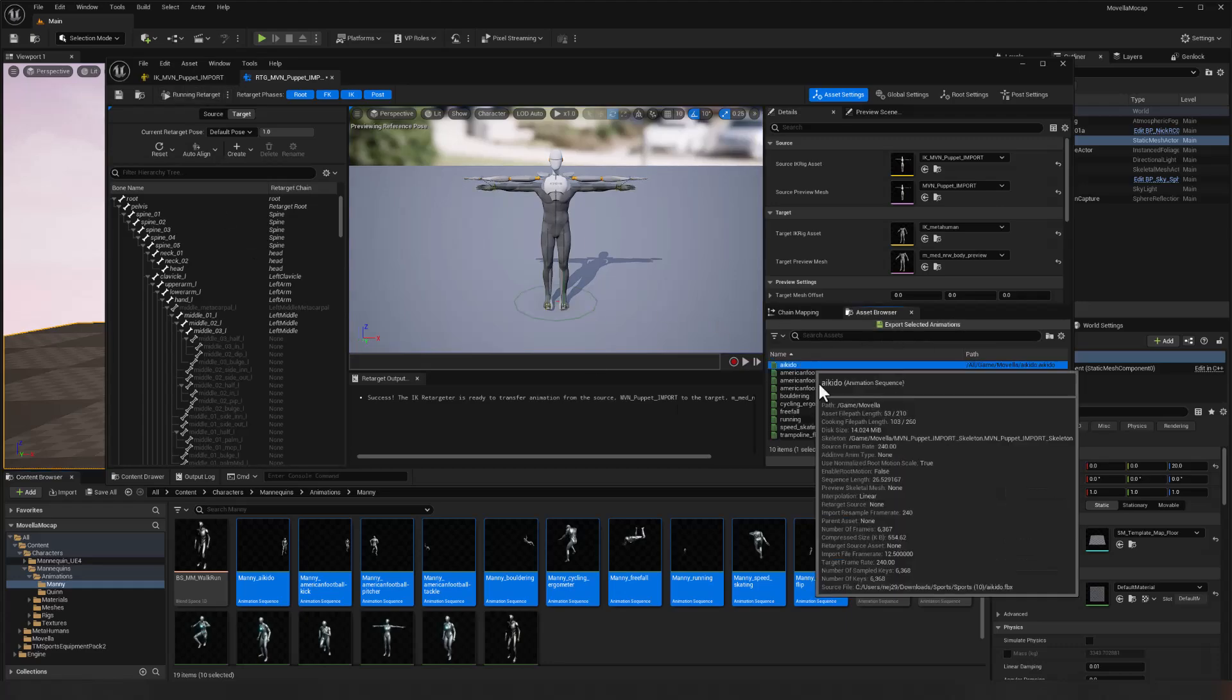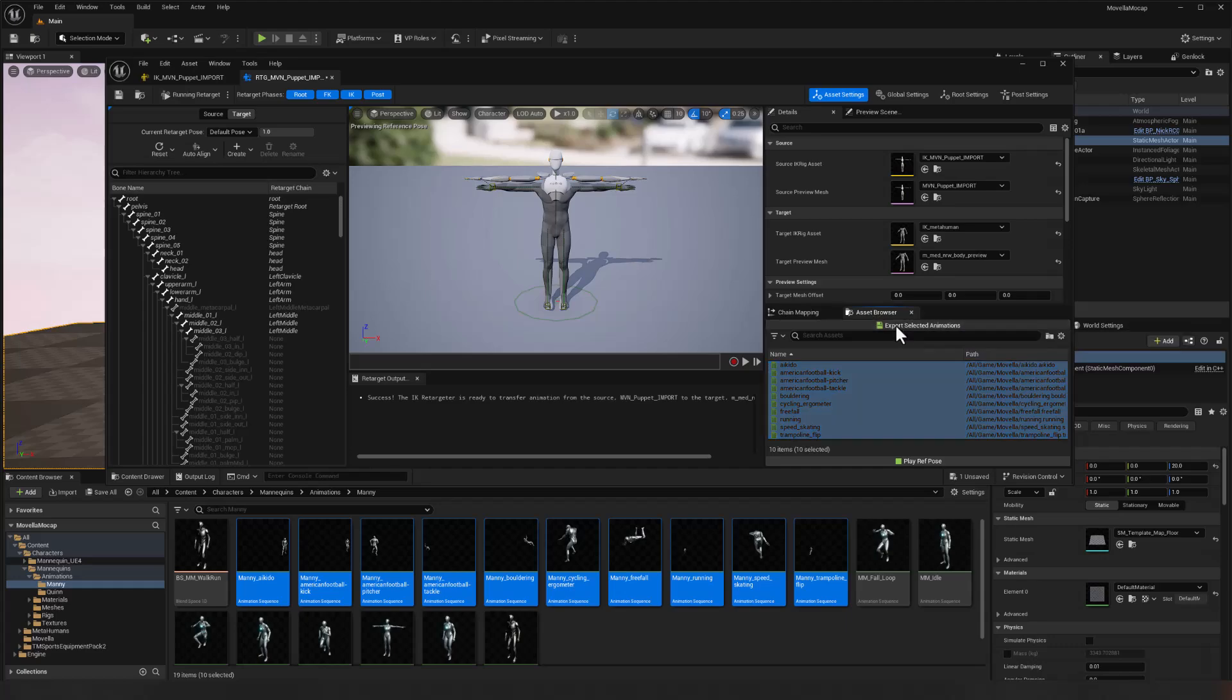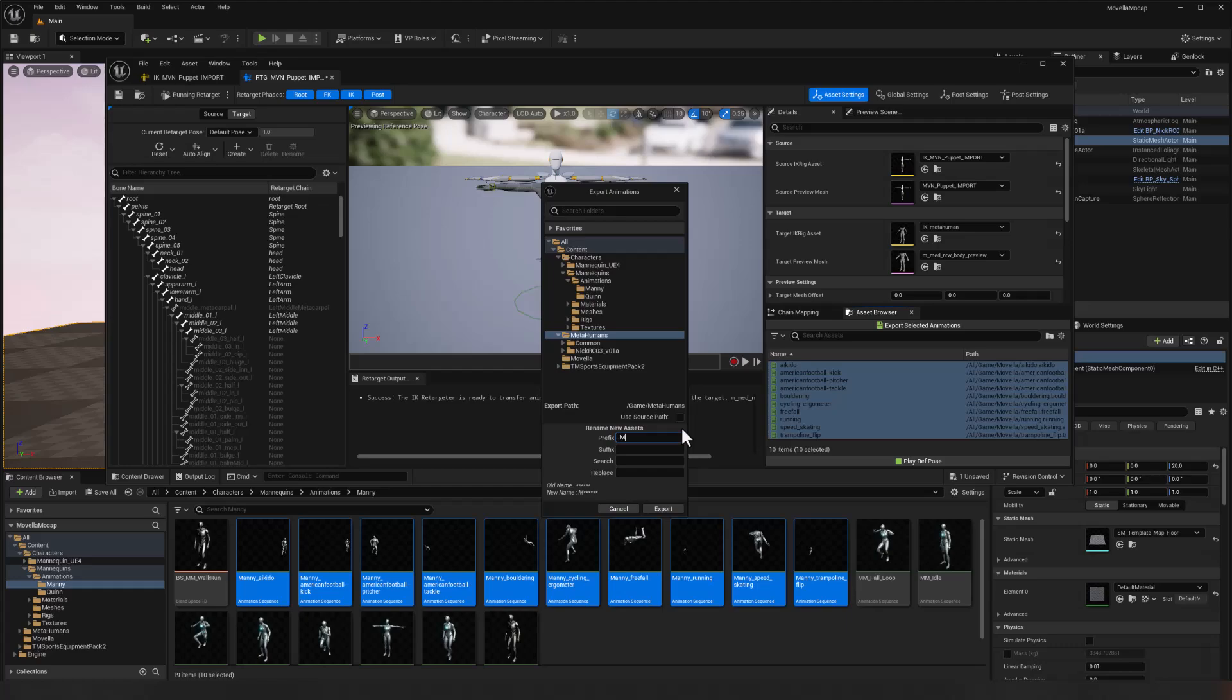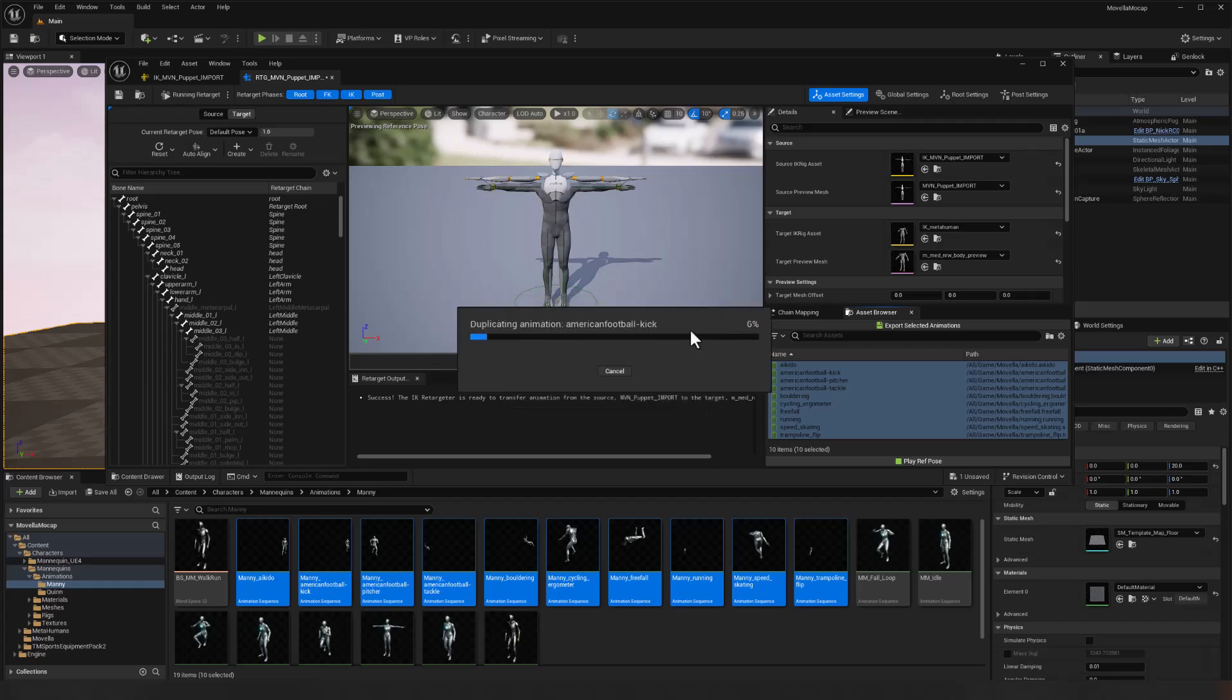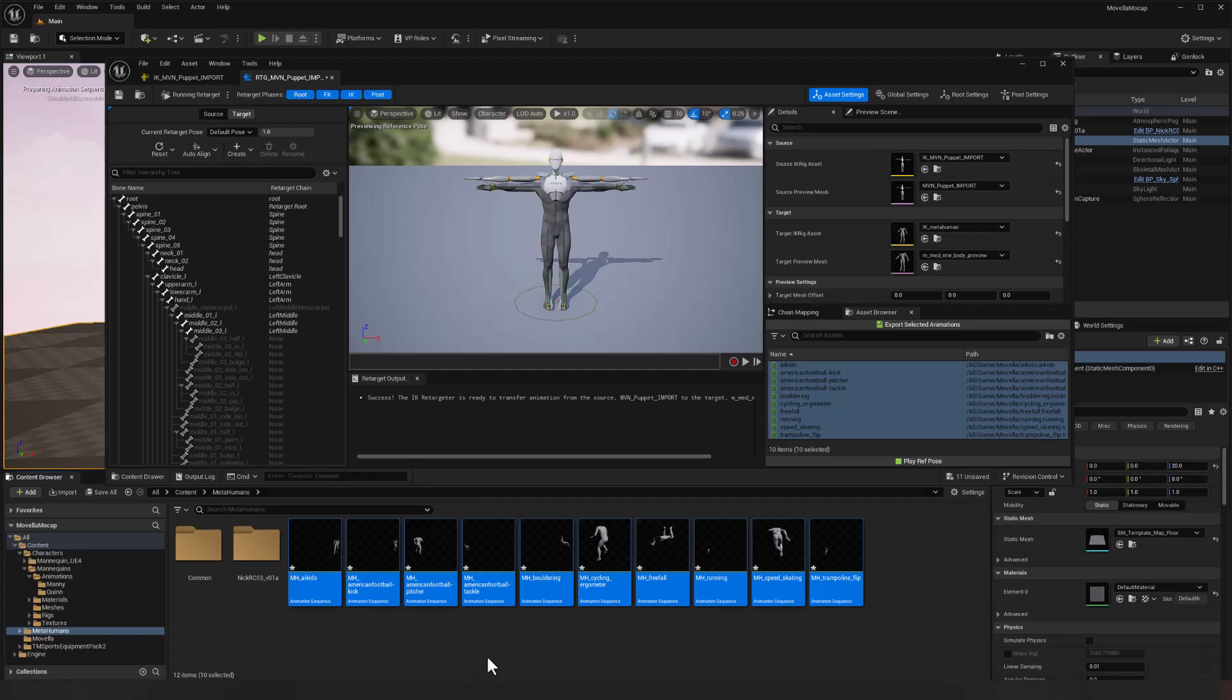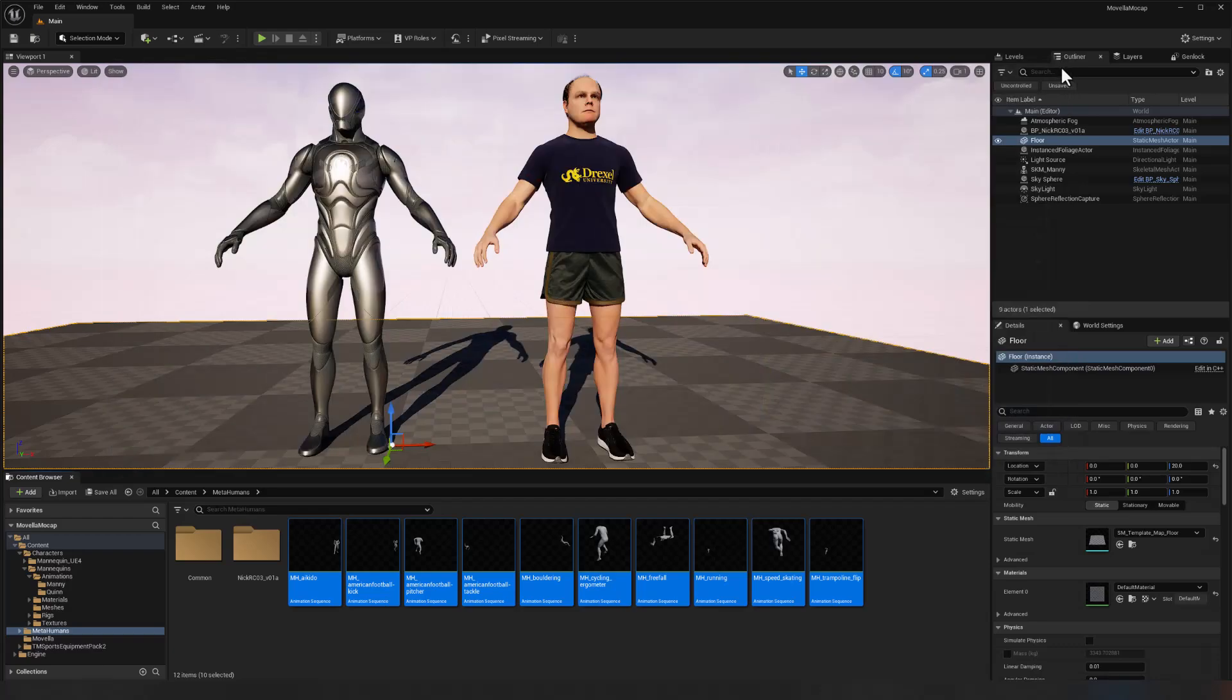And finally, we'll select all of our animations, export those. This time we will put them in the MetaHumans folder and we'll just call that MH underscore as a prefix and export those. Again, we don't need to override anything and sure we'll include the references. And there we go. Control shift S again to save everything. And that quickly we have all of those animations retargeted for both of these characters.